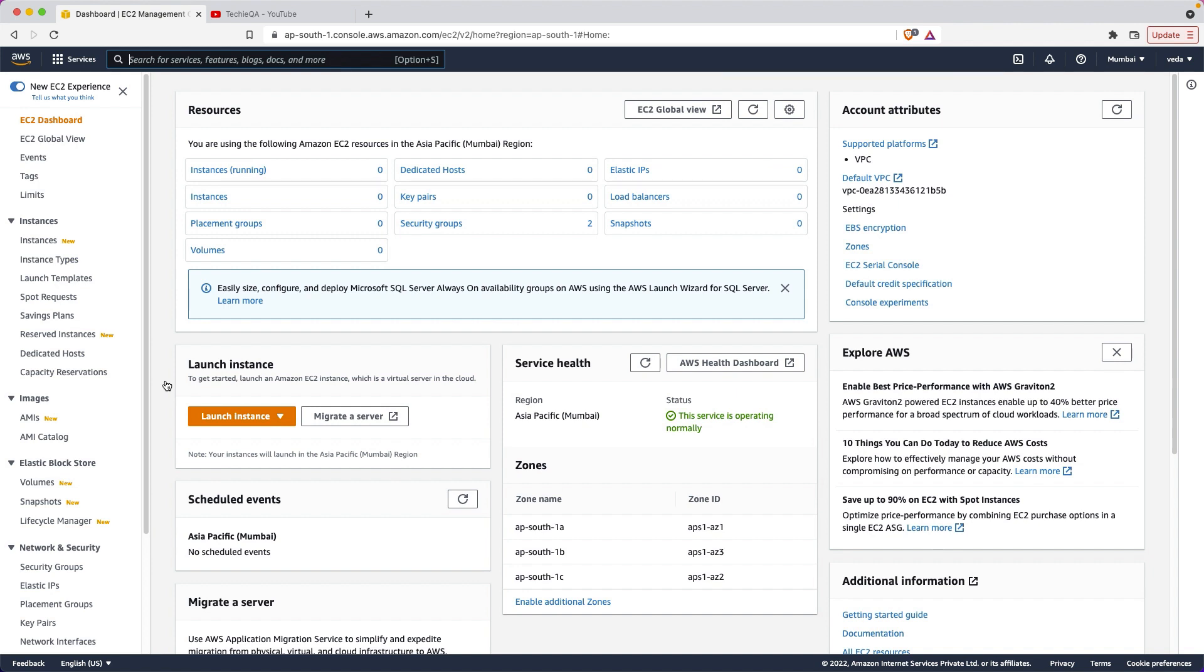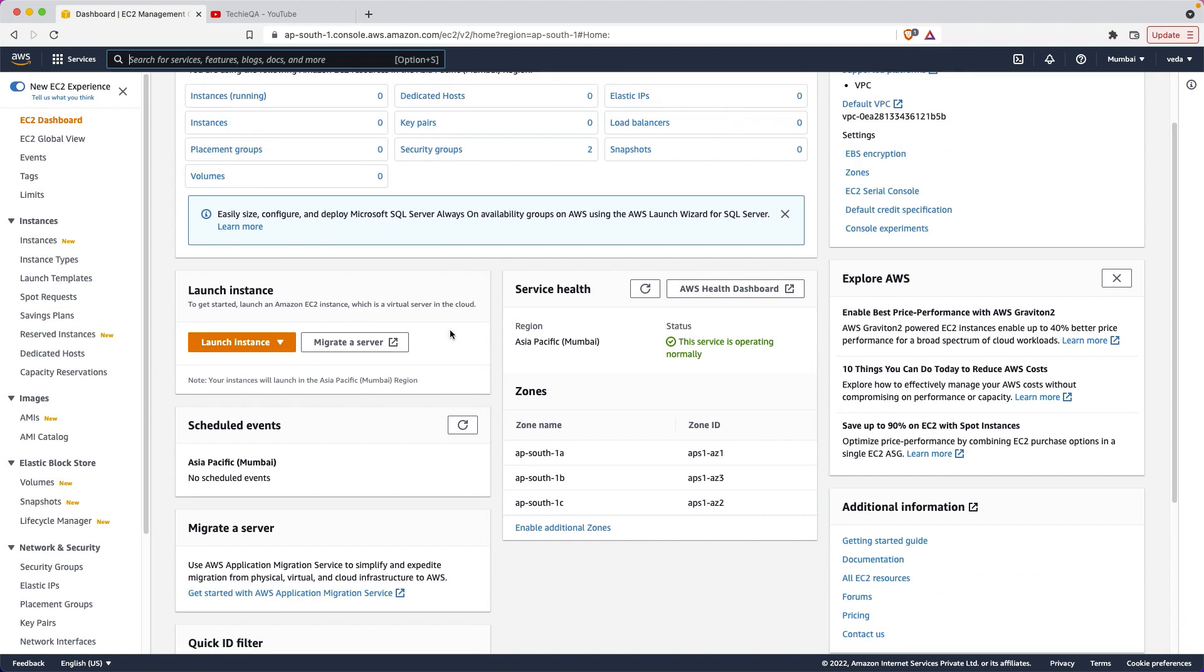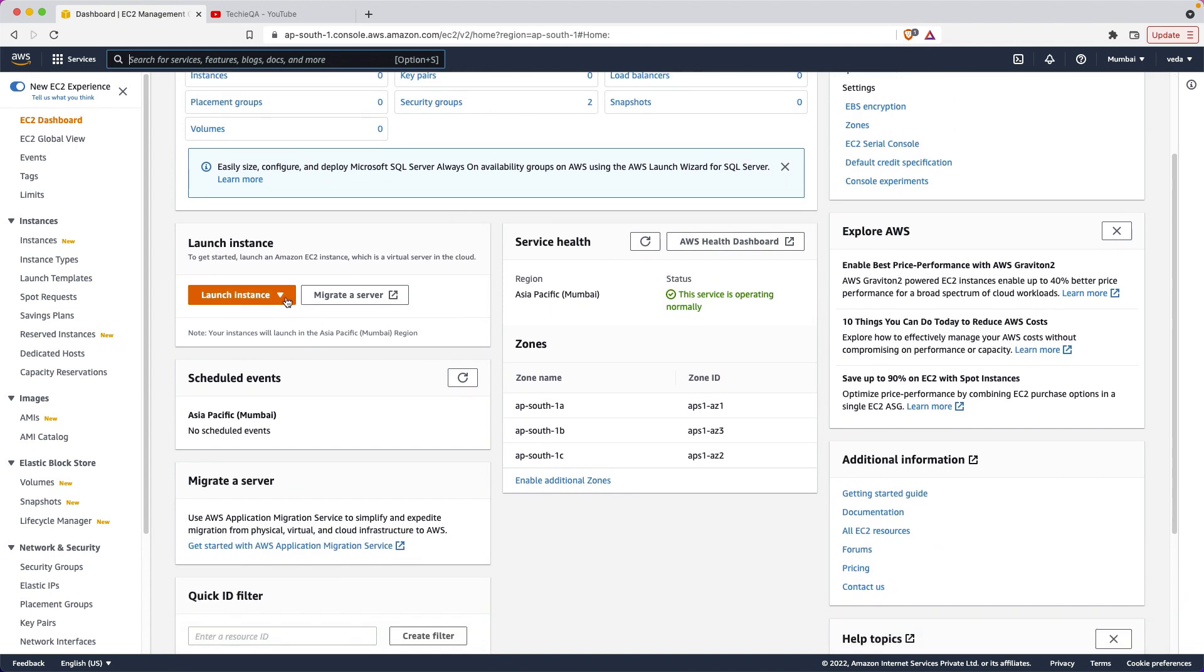EC2 will run one server in AWS with whatever OS we are going to tell. As of now there is no instance, nothing. We can create one.